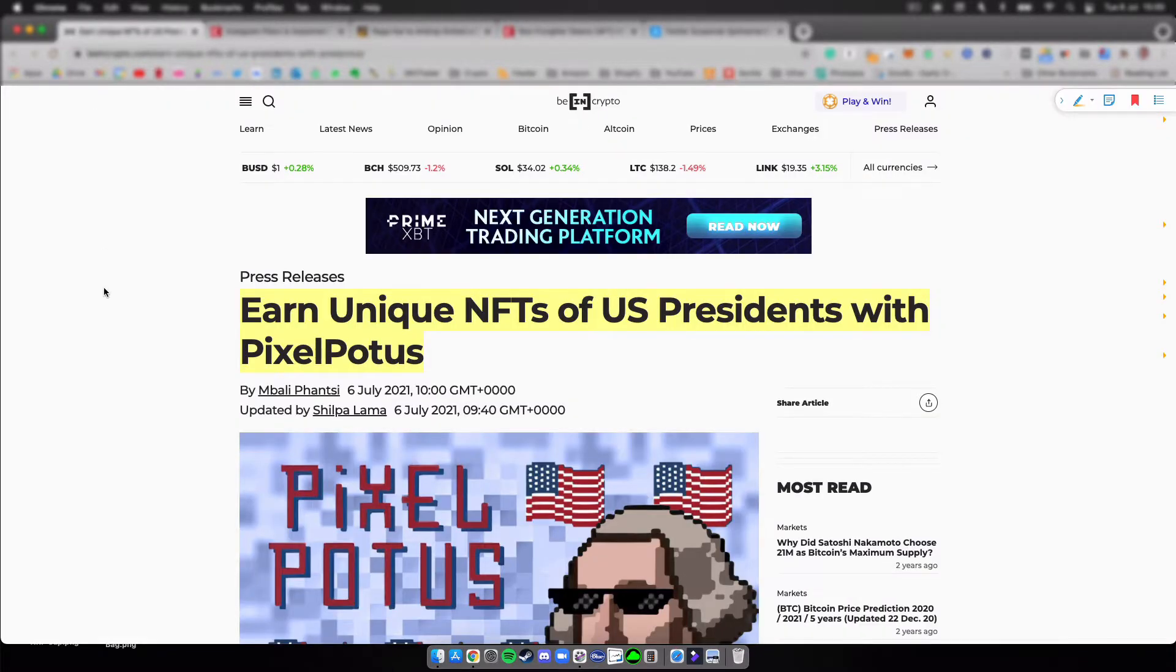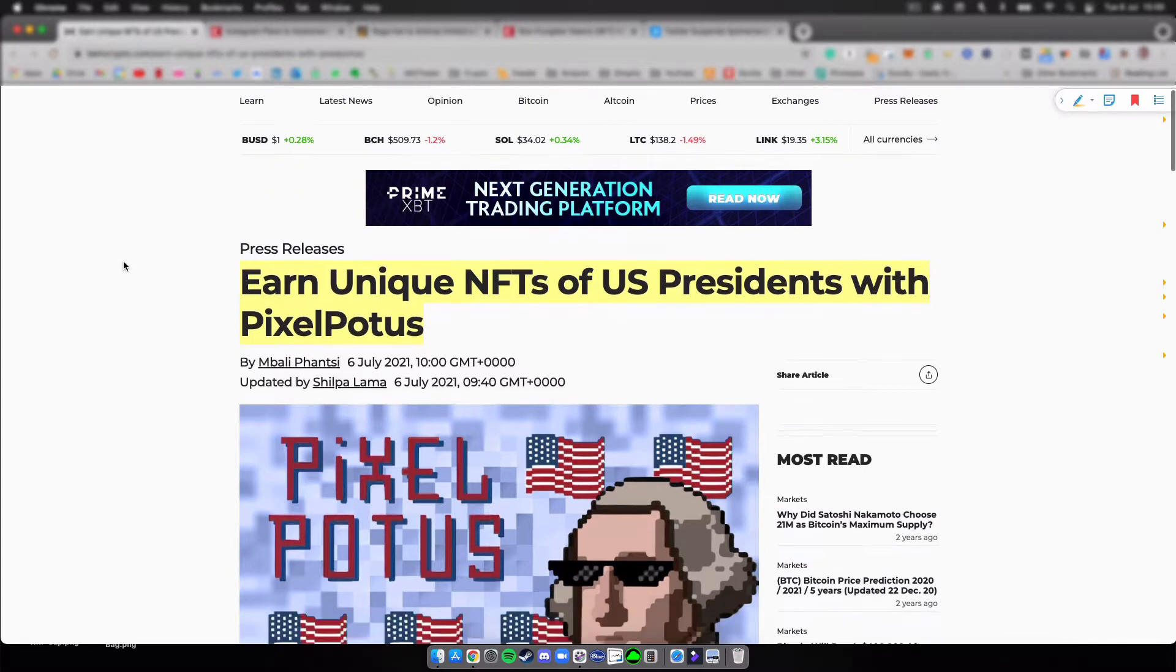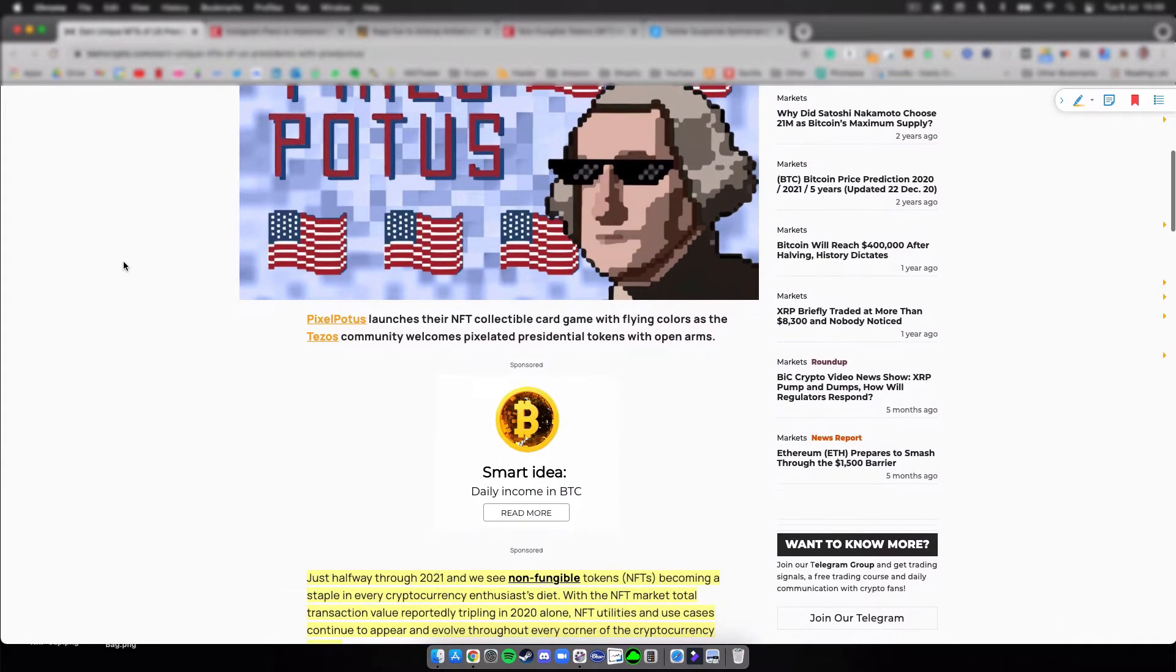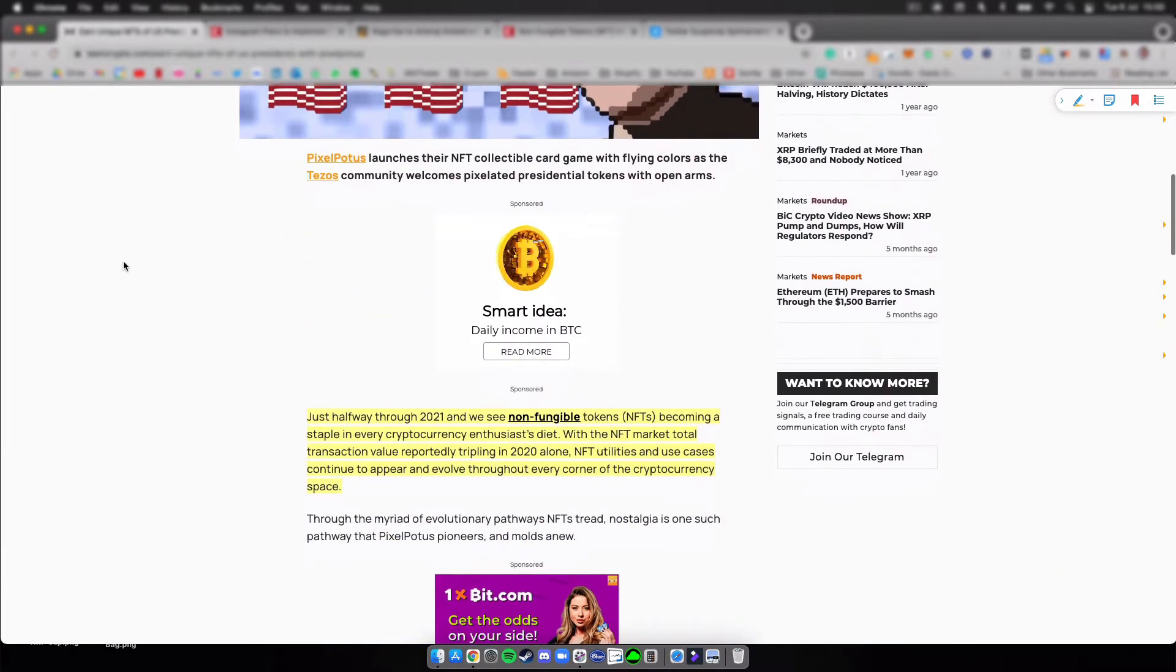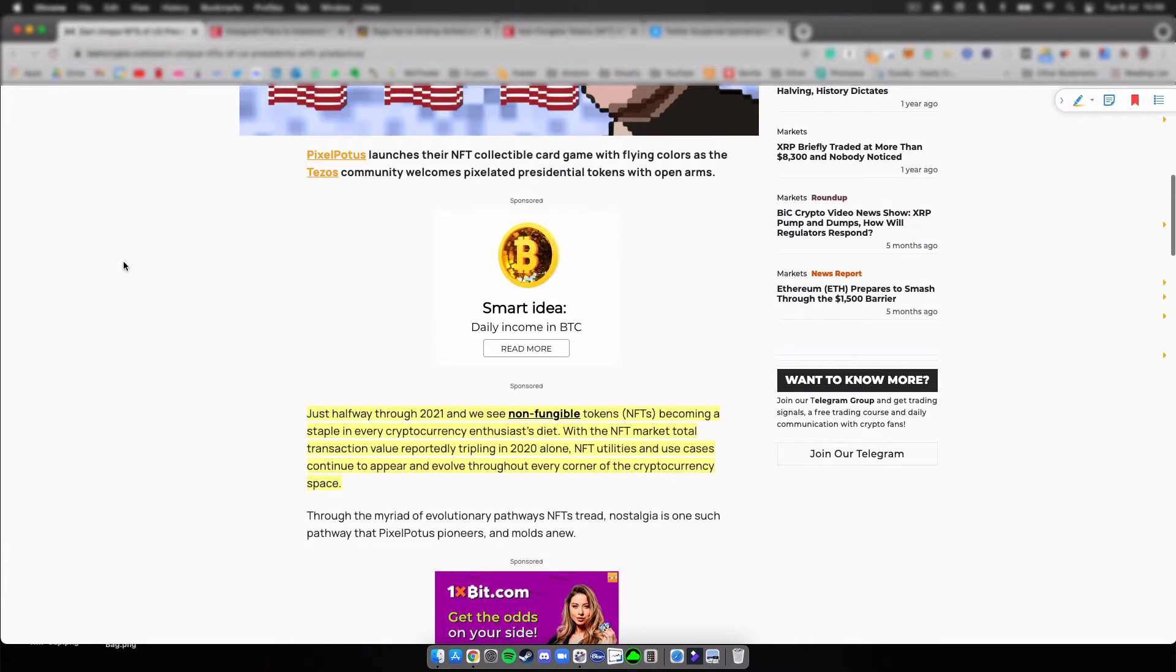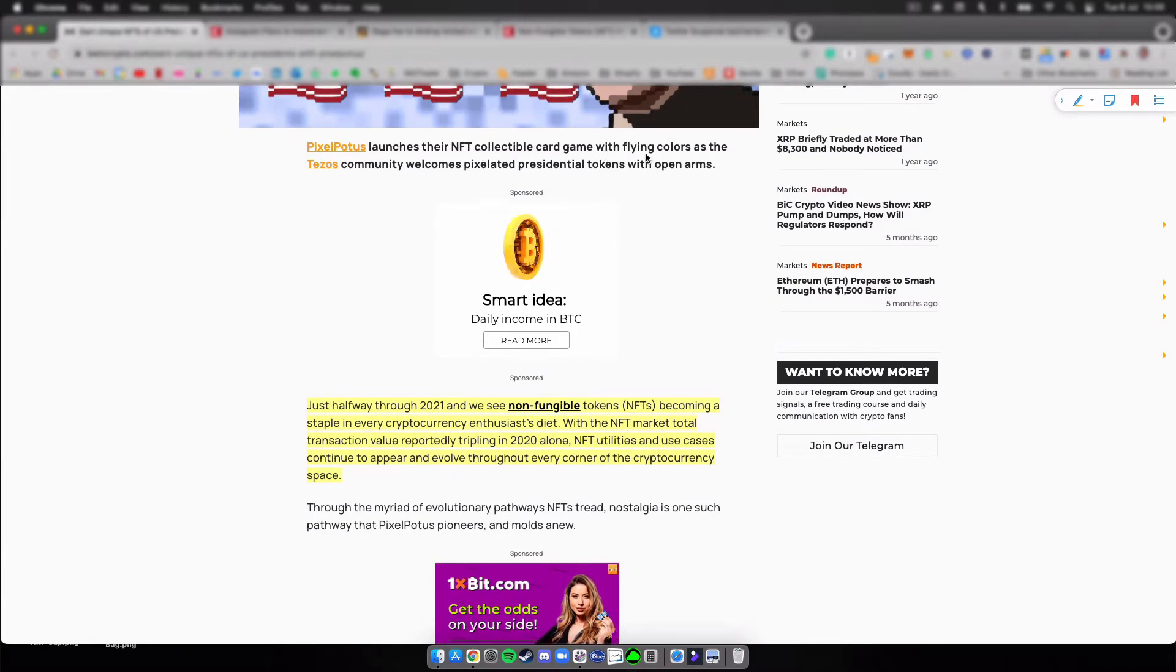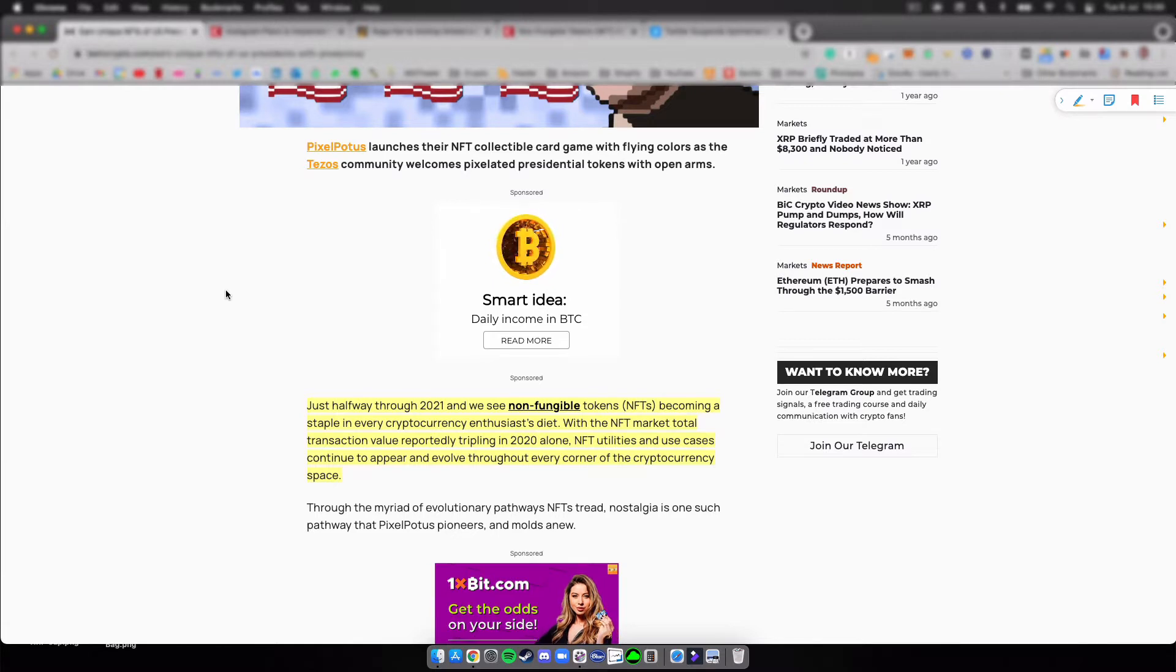Earn unique NFTs of US Presidents with PixelPotus. I picked this one obviously, we just had the 4th of July, I thought it was quite fitting. You can see here PixelPotus launches their NFT collectible card game.